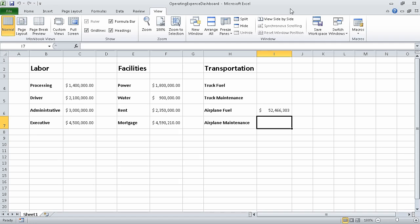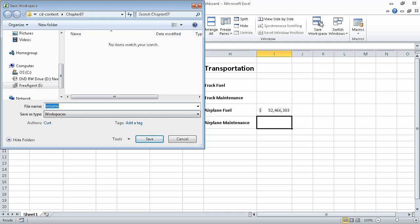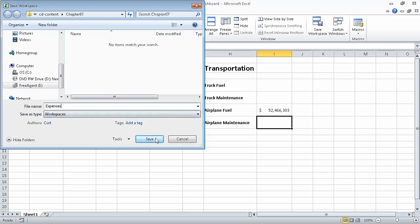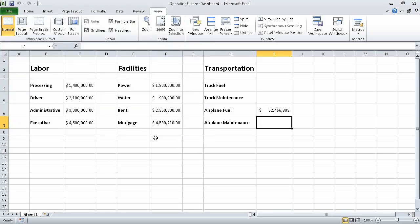In this exercise, we will use the operating expense dashboard and fleet operating cost workbooks that we used in the exercise from the second segment of this section. If you haven't completed that exercise, open the operating expense dashboard underscore start workbook and the fleet operating cost underscore start workbooks and save them under the names operating expense dashboard and fleet operating costs. I have already done so. Now, in either workbook, on the view tab, in the window group, click save workspace. When we do, the save workspace dialog box opens. In the name field, we type expenses and then click save. Excel saves your workspace and closes the save workspace dialog box.